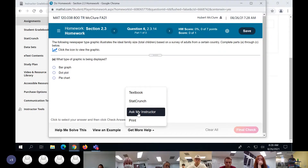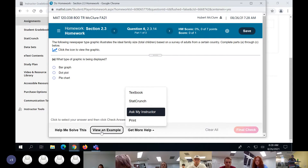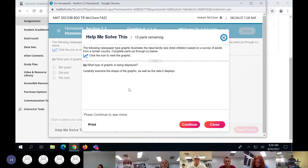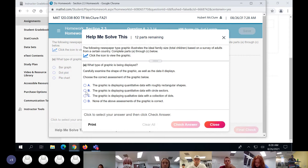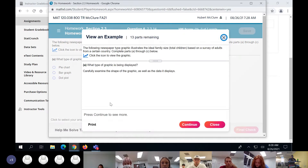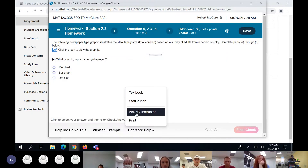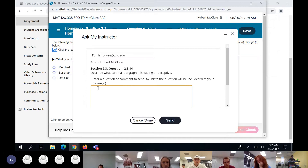Now highlight this: 'Ask My Instructor.' After you have gone through 'Help Me Solve This,' 'View an Example,' video tutorial, and textbook — and you still don't know how to do the problem — that is when you send it to me. I want to say that one more time: only after you've exhausted all those resources and still don't understand should you hit 'Ask My Instructor.' It will send the question directly to me.